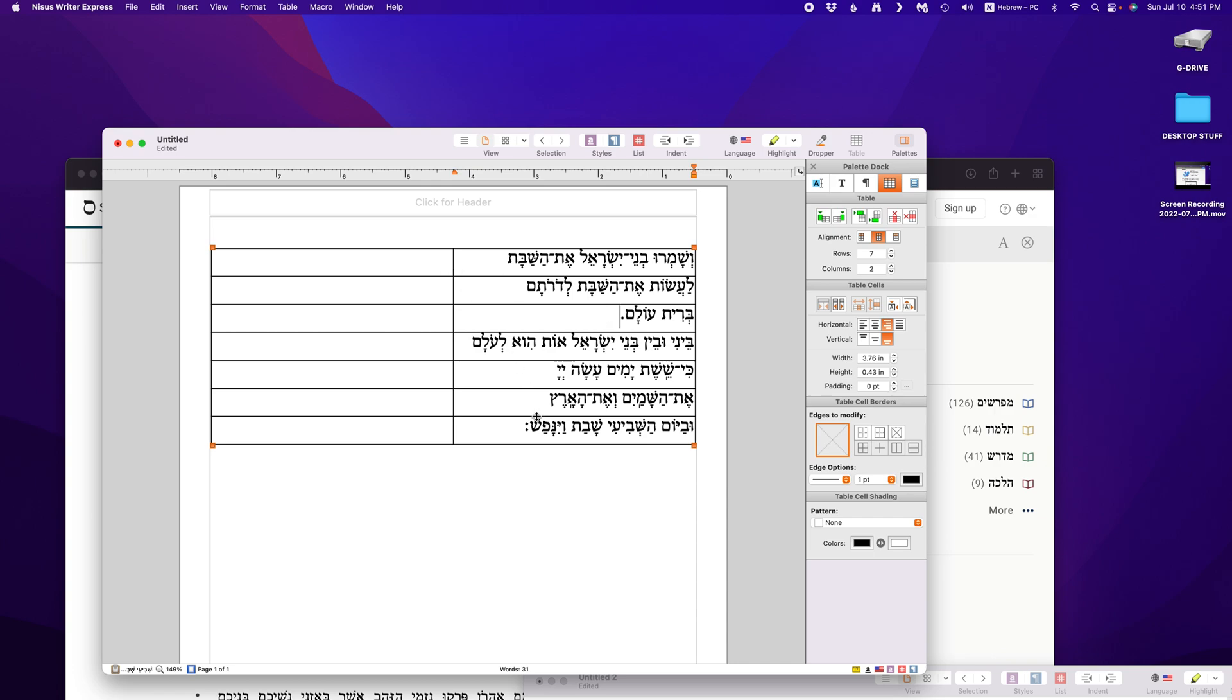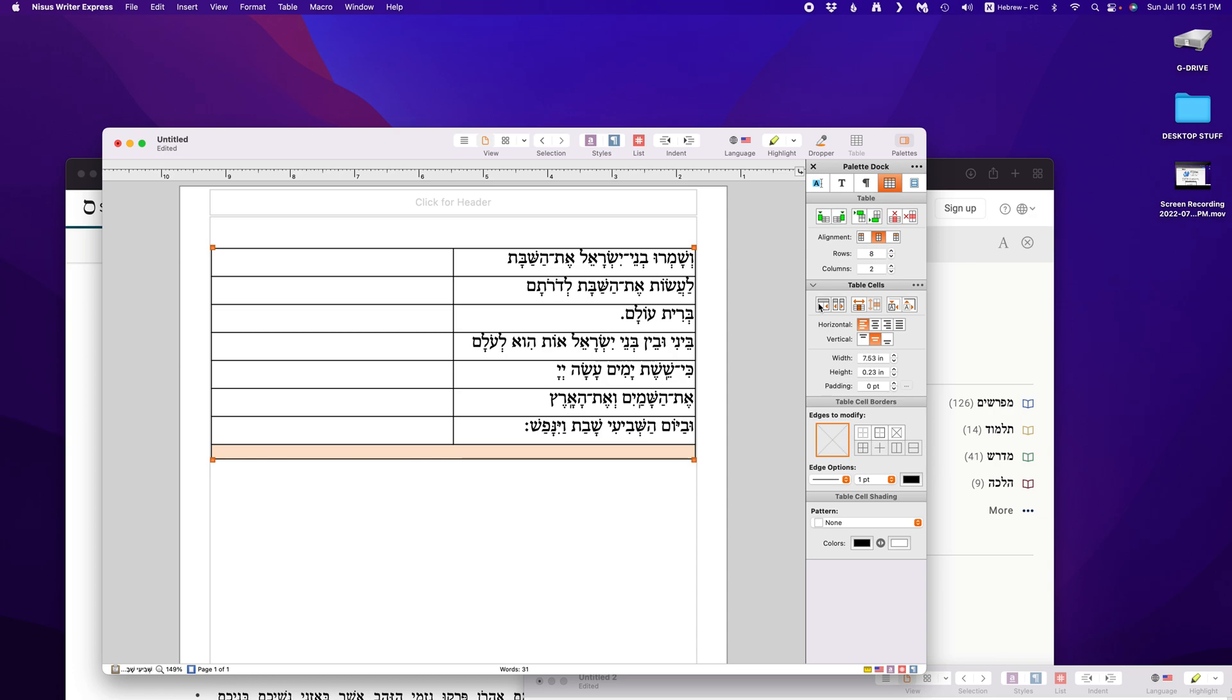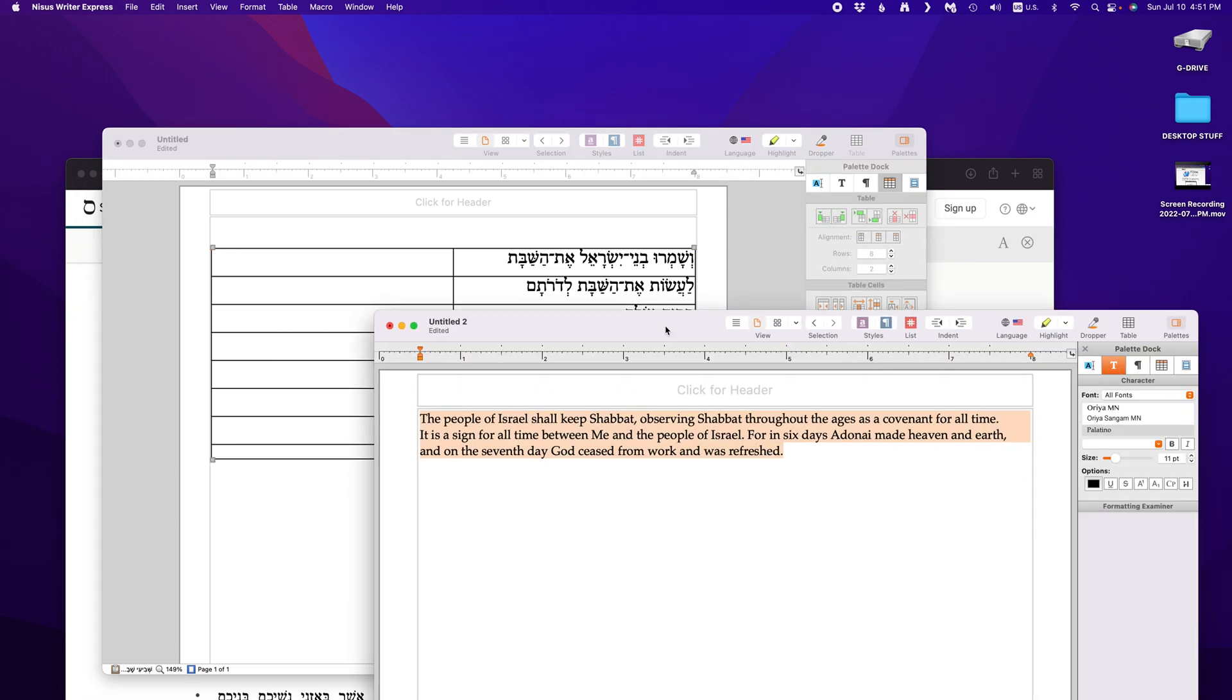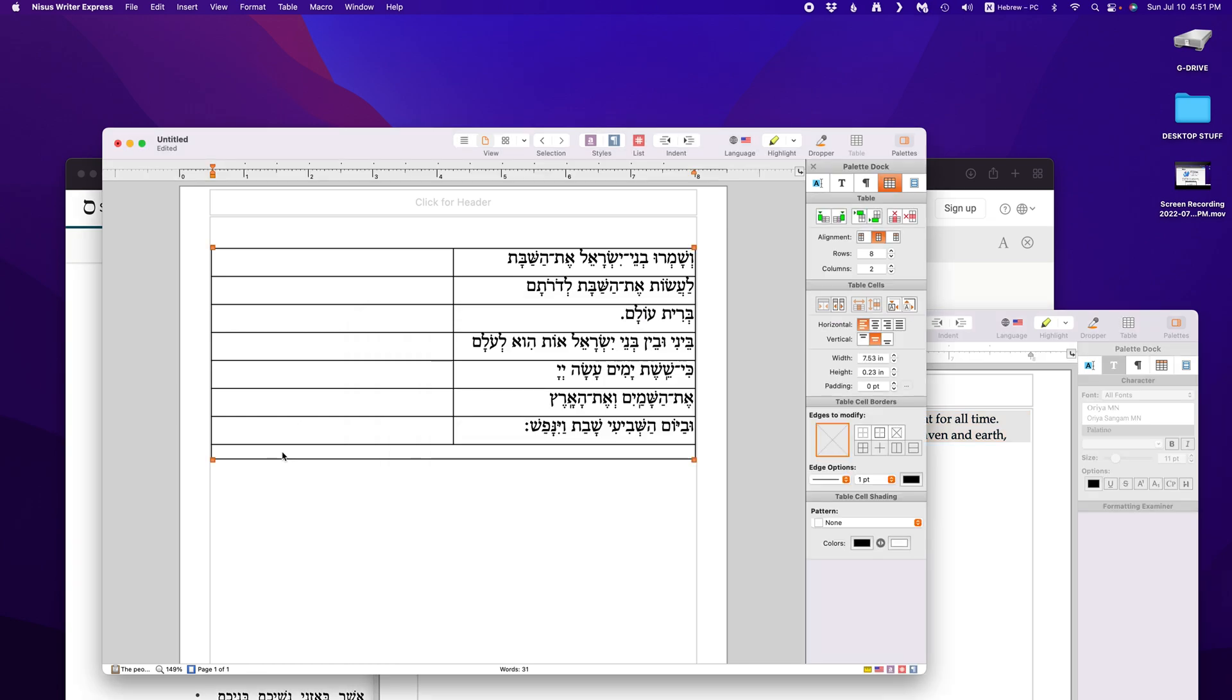So you would put in the transliteration. And then for the translation, I like to merge cells. Merge cells right here. You see there it is. I happen to have the translation down here in a preset document. And there is your translation.